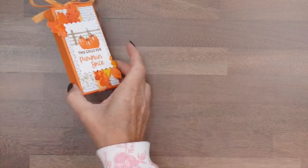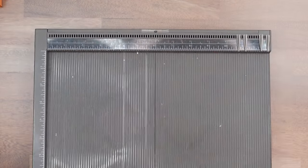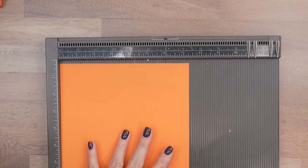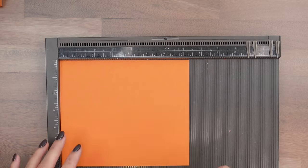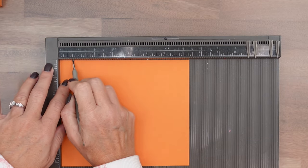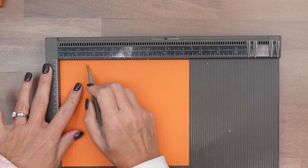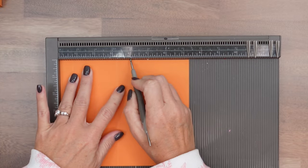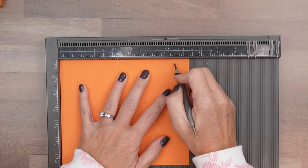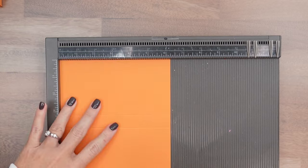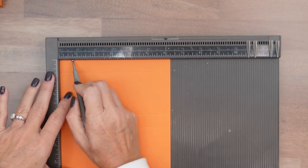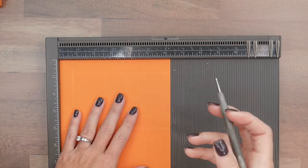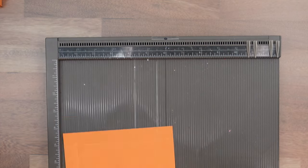Alright, let's make the box first. Bring over your Simply Scored. You're going to need a piece of pumpkin pie that is 6 1⁄4 by 7 1⁄4. On the long side, we're going to score it at 3 1⁄4, 3 1⁄4, 4, and 6 1⁄2.